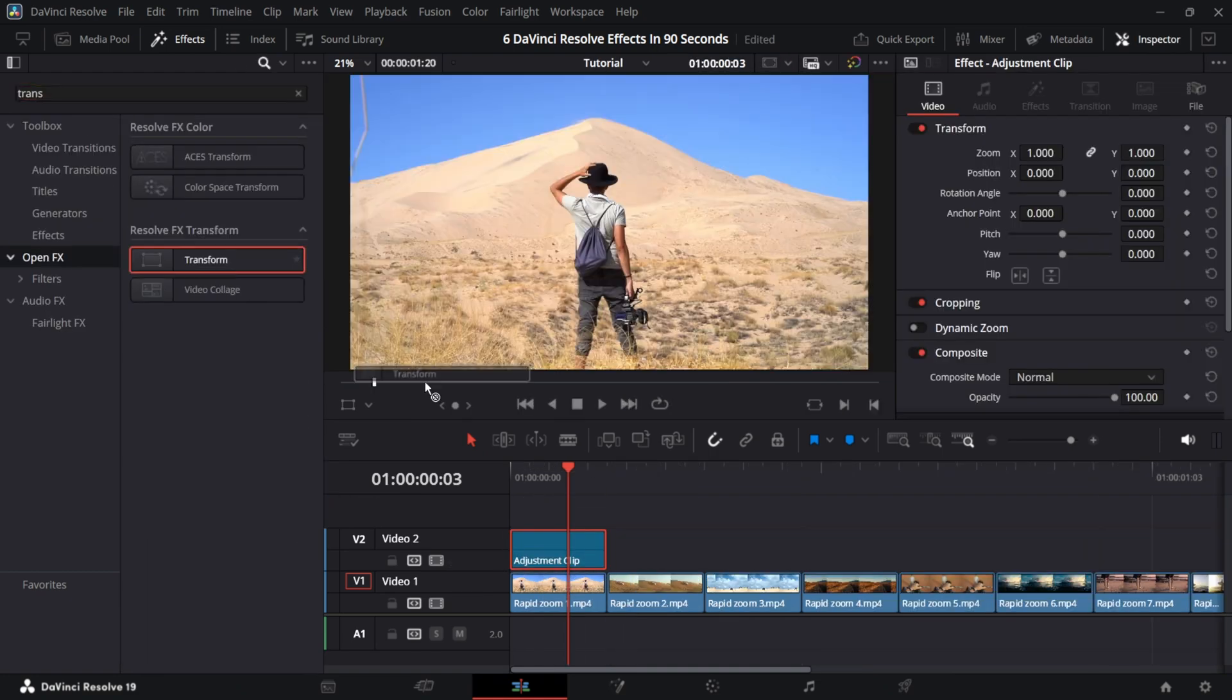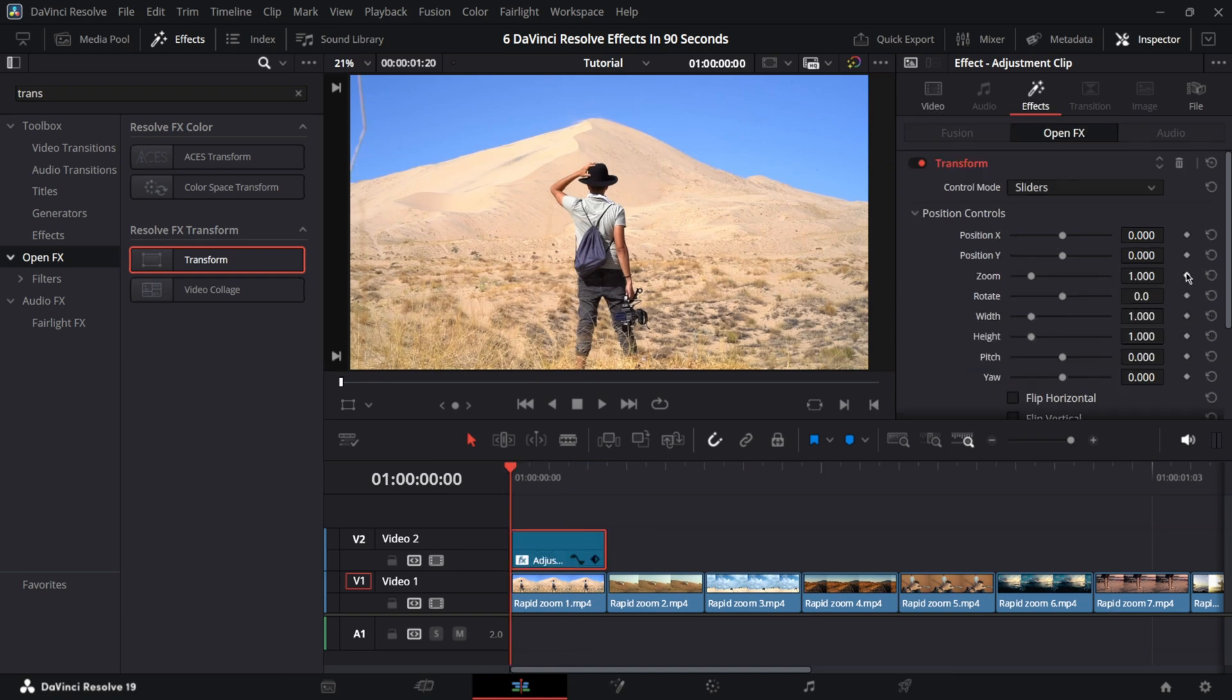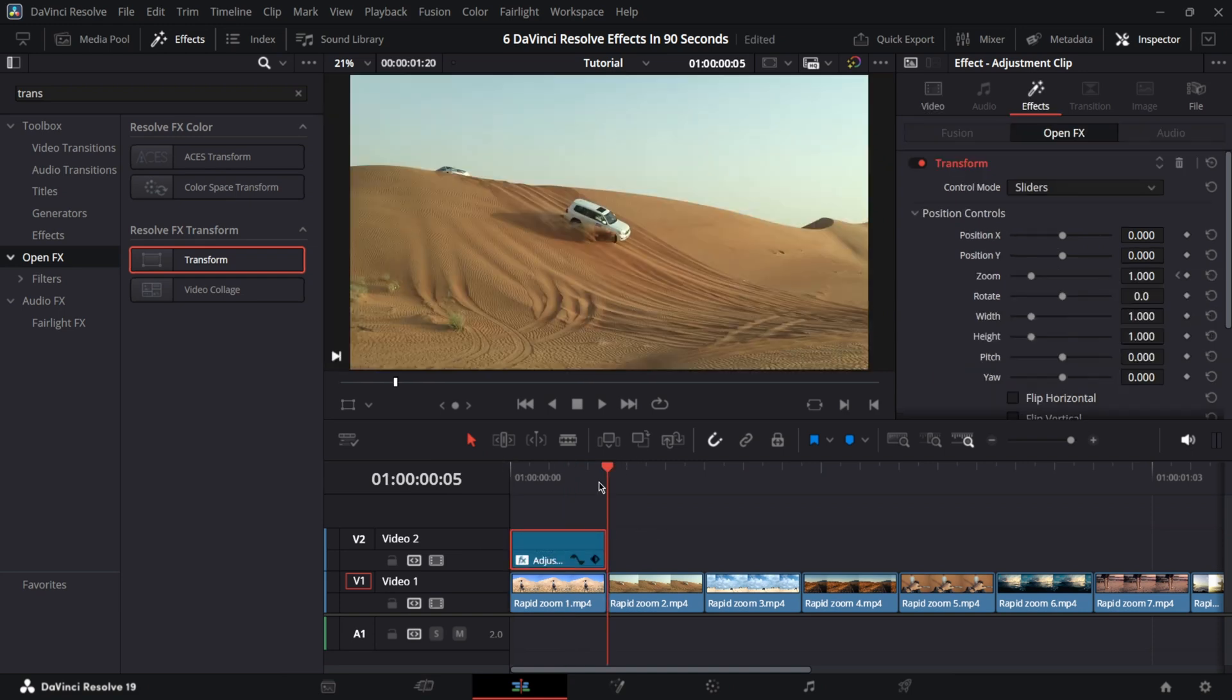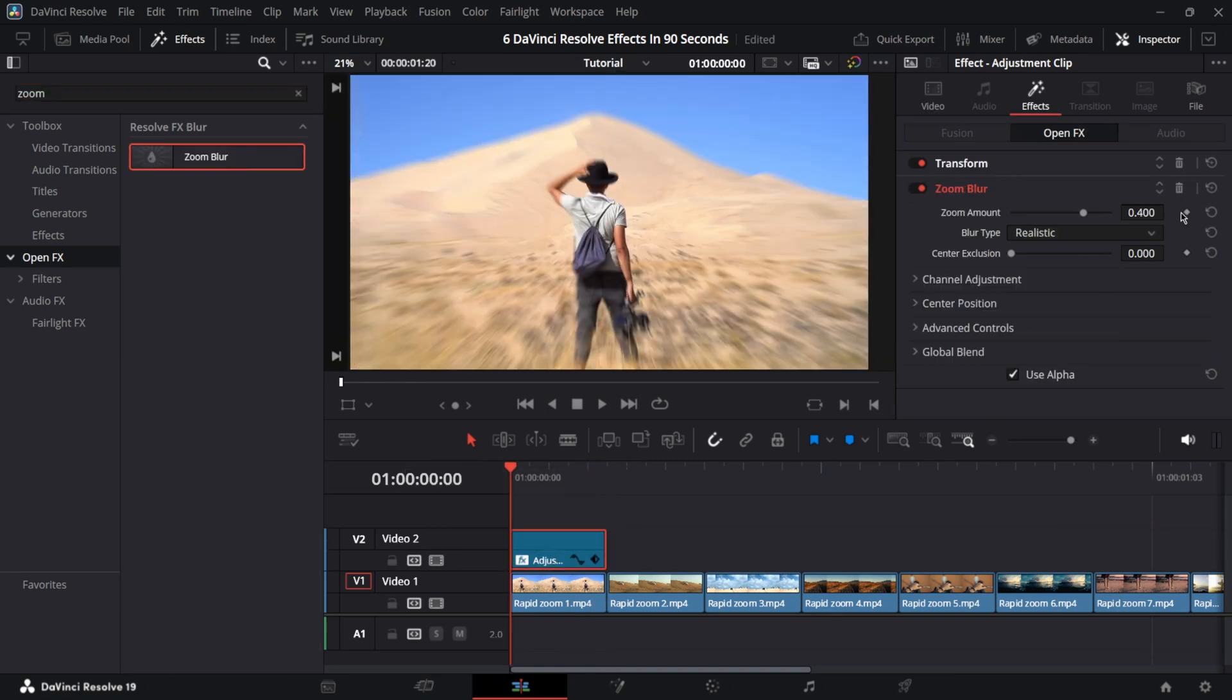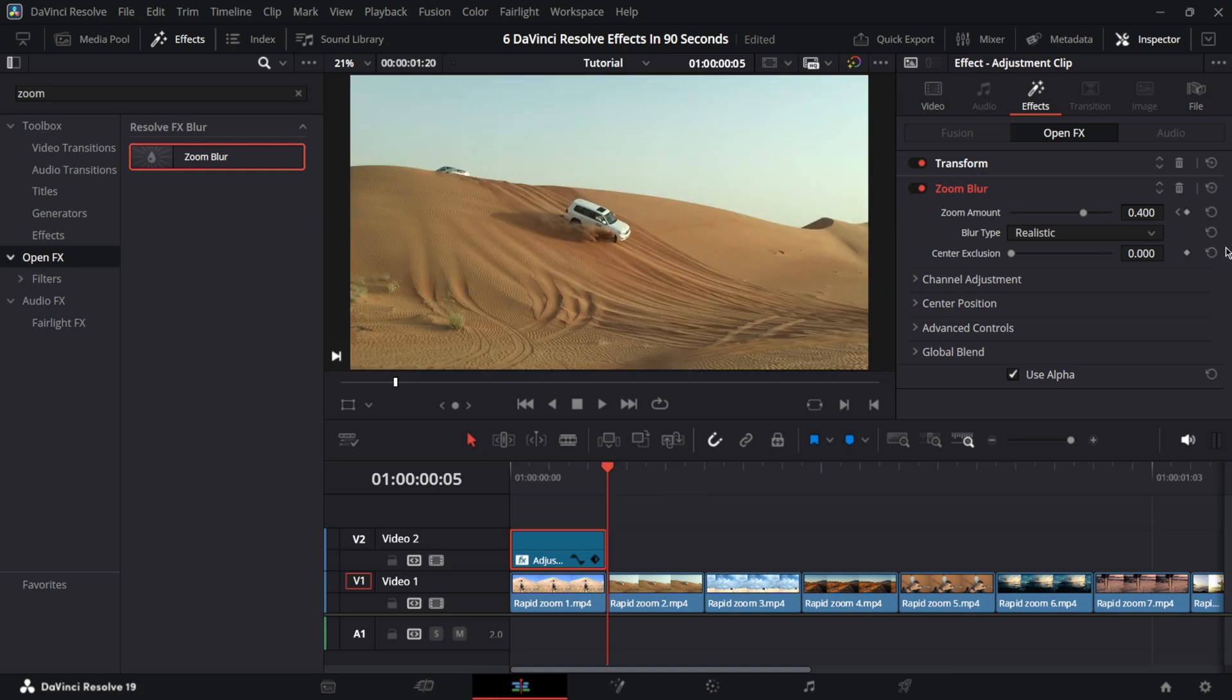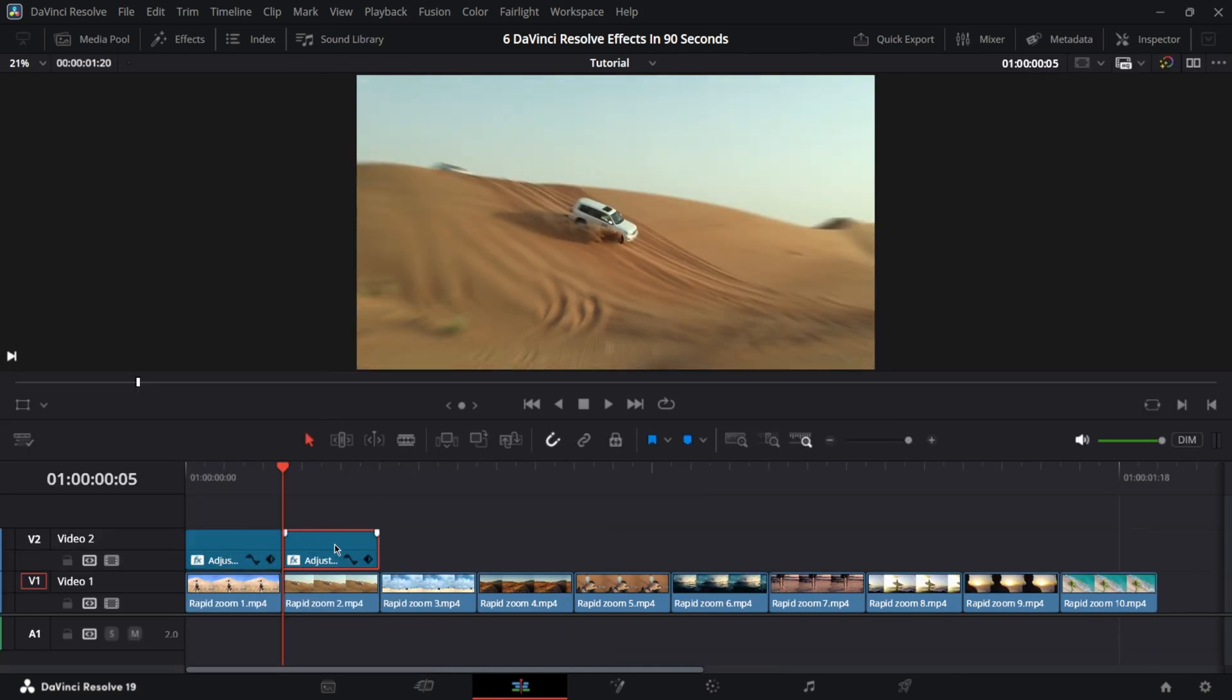In open effects, look for transform. Set a keyframe at the start and at the end increasing the zoom. Find the zoom blur effect. Set the same keyframes increasing at the end. Copy and paste over other clips.